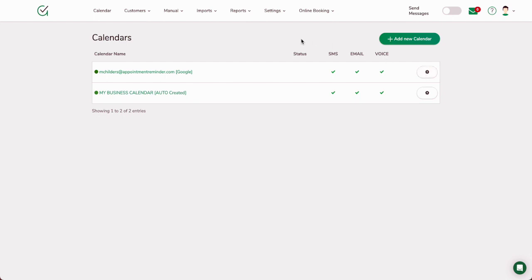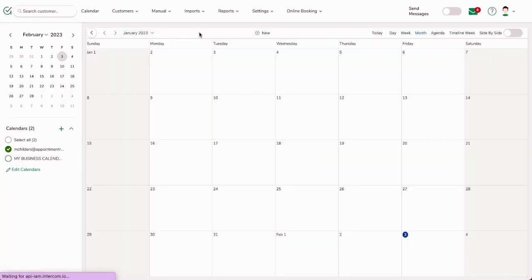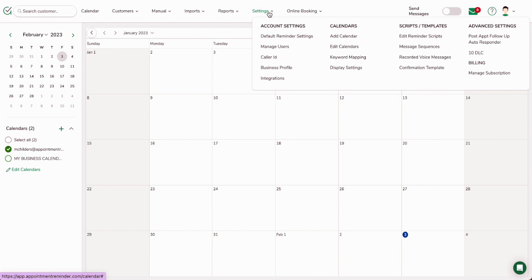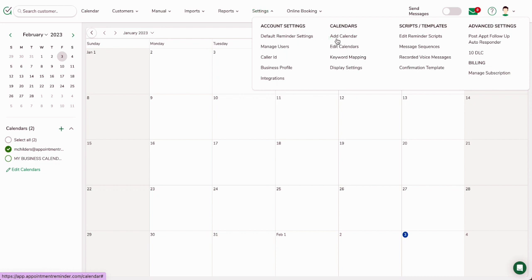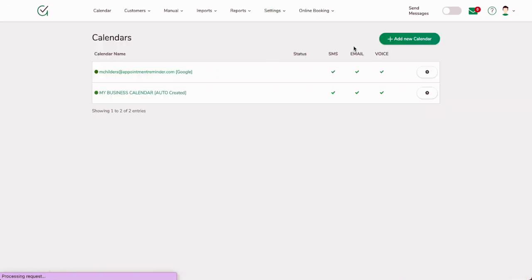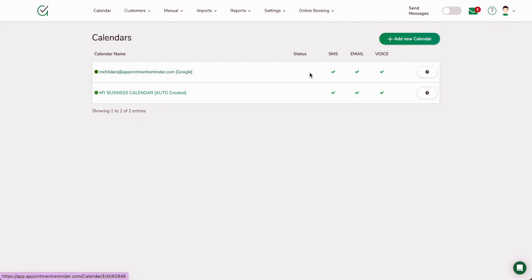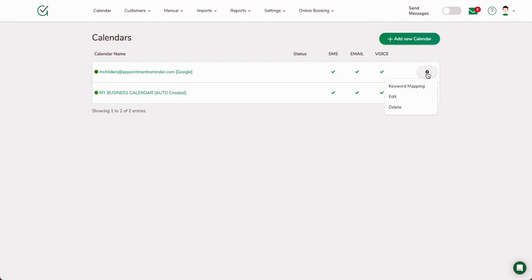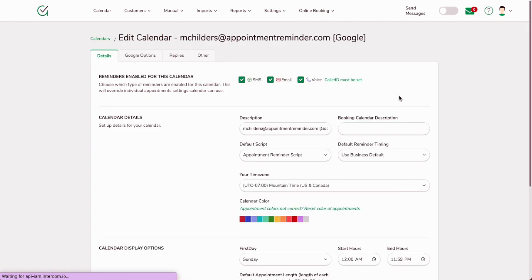While we're waiting on that to kind of refresh itself, I'm going to show you some of the options that are available inside when hooking up with Google Calendar. So if you go to Settings and then go to Edit Calendar, you'll see the calendar that we just connected from Google, and this is where we're going to be enabling the calendar to be able to send text, email, or voice. So just hit the little gear wheel over here, and we're going to hit the Edit option. These are all the options that are available for Google Calendar.